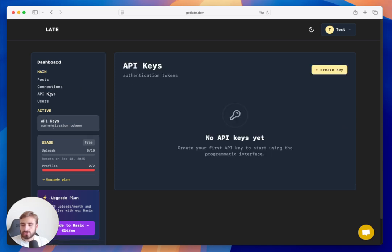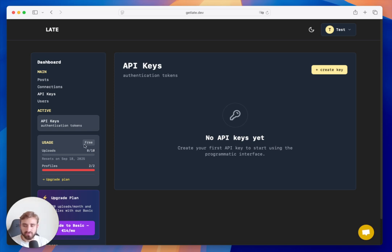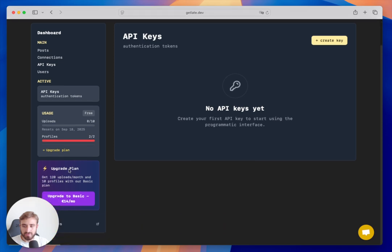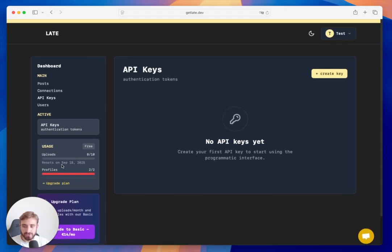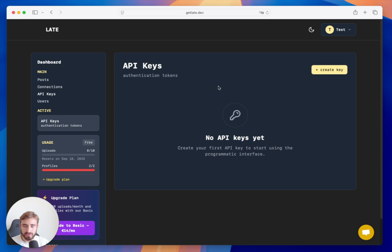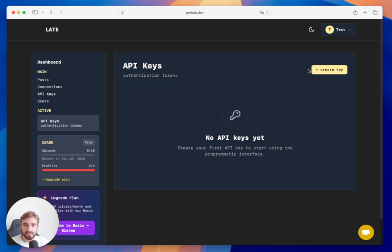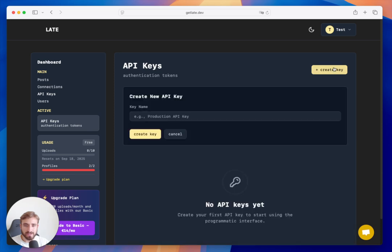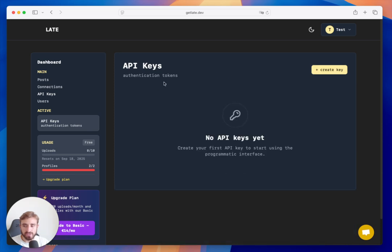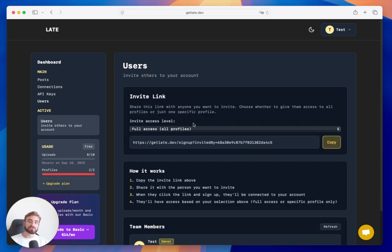Looking at the other tabs — you can see the free plan limits here: 10 uploads and up to two profiles. You can upgrade to another plan to unlock higher limits. In the API Keys tab, you can create your API keys to use Late via API.